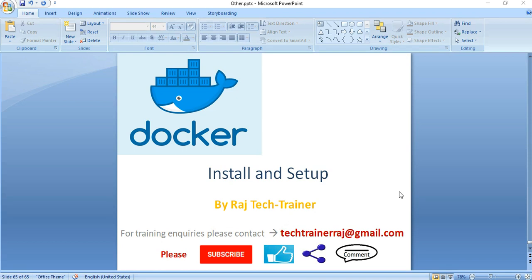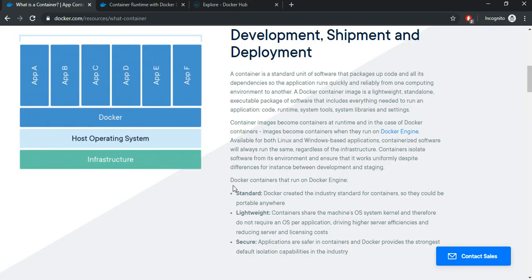Hello friends, welcome to another session of video tutorial on Docker. In today's session, we will take a look at how to install and set up Docker on Windows machine. As we have seen in the earlier video, for Docker to run, we need to have a Docker engine installed.